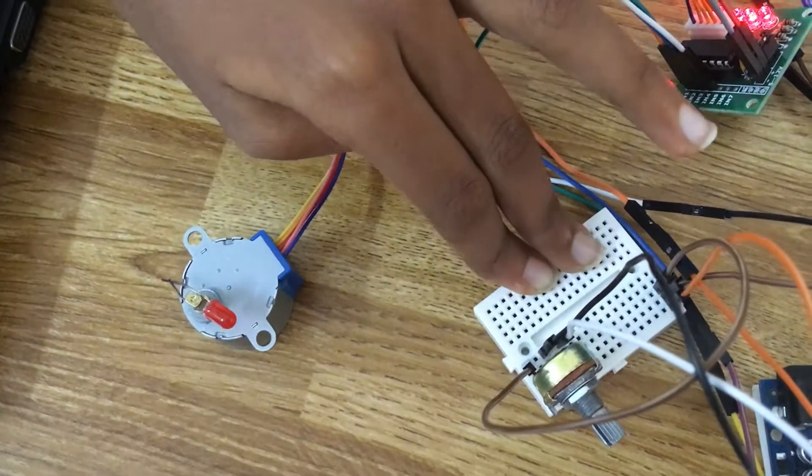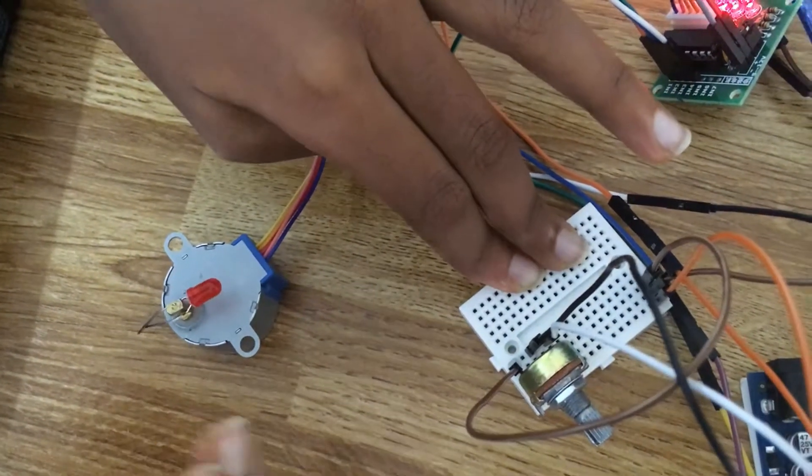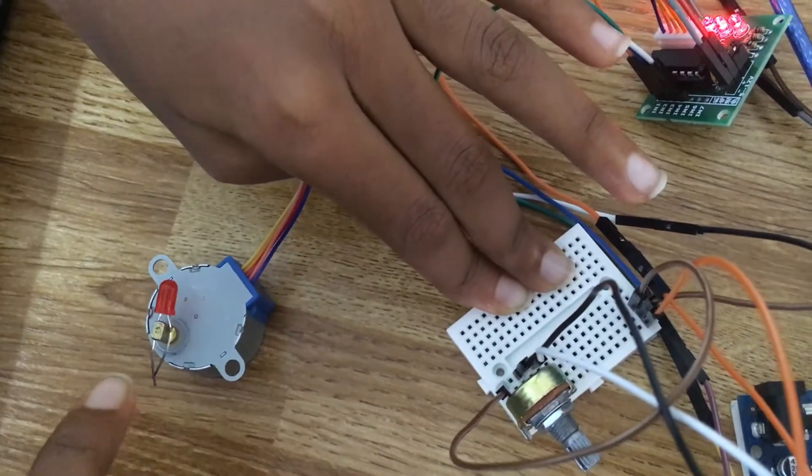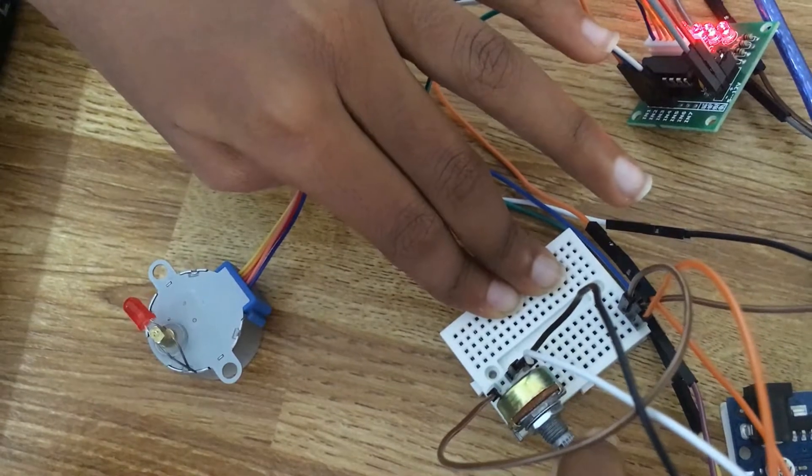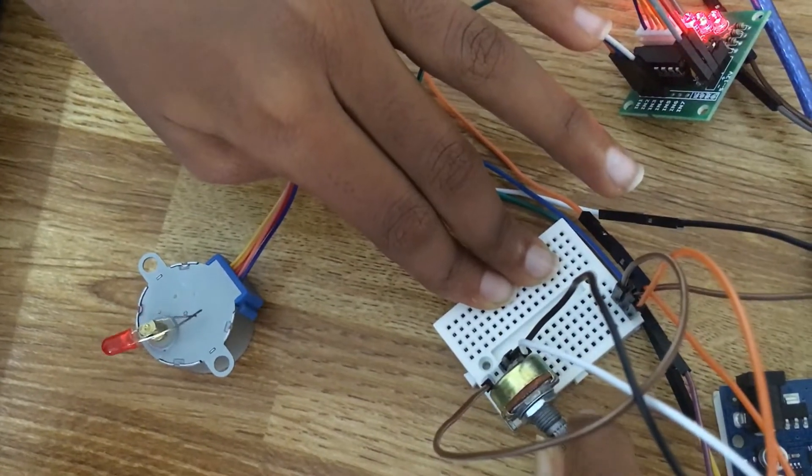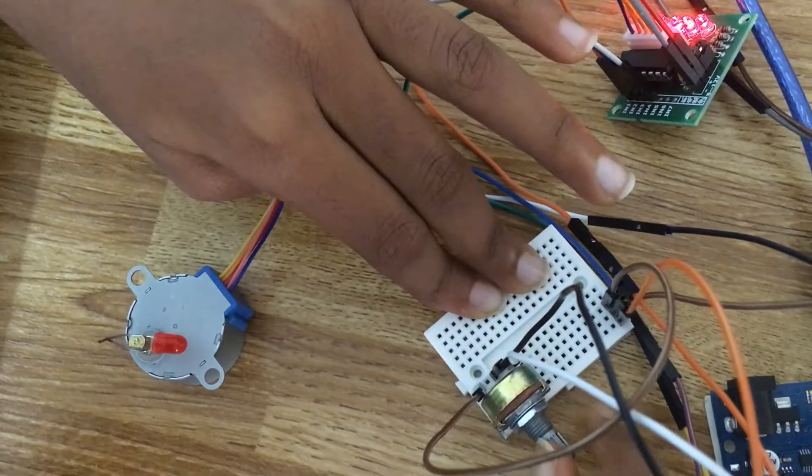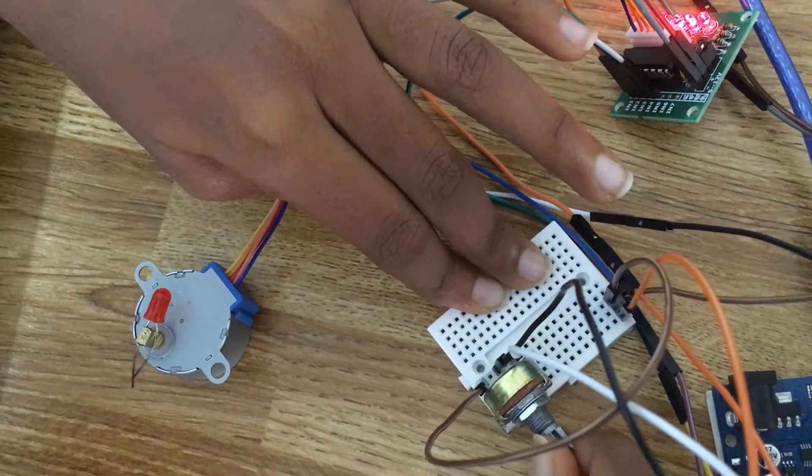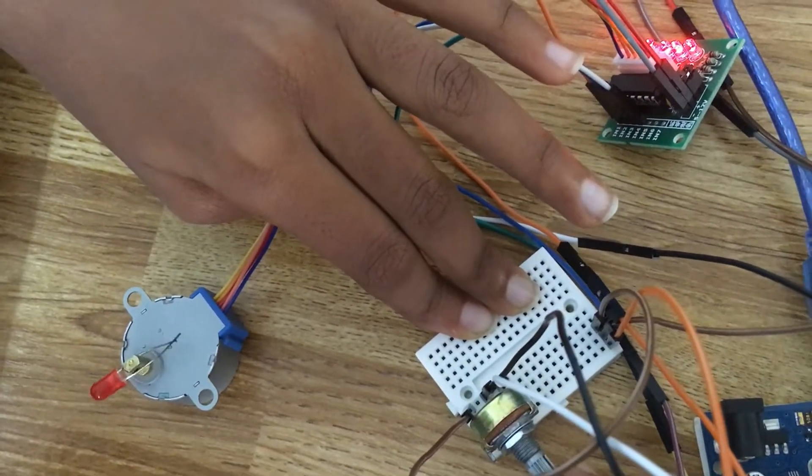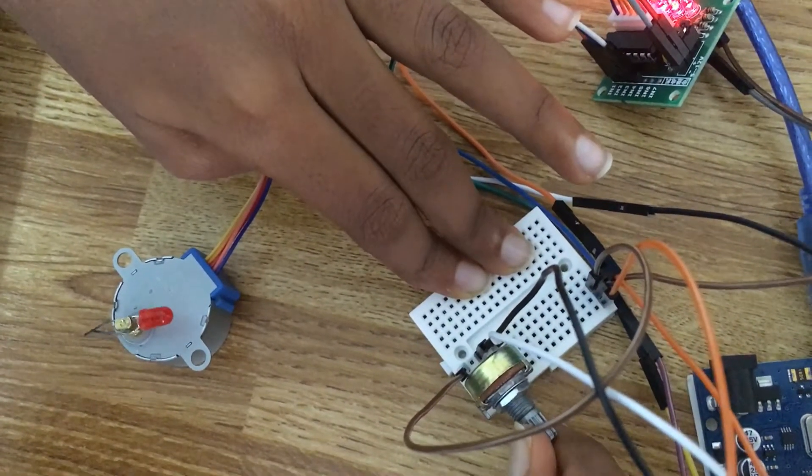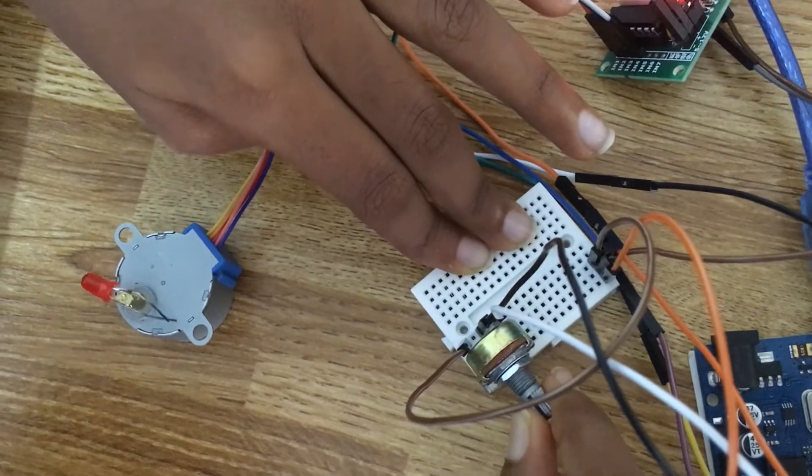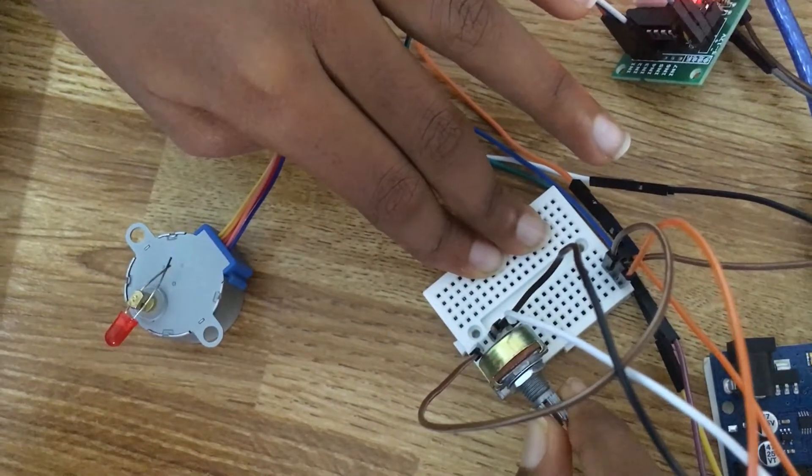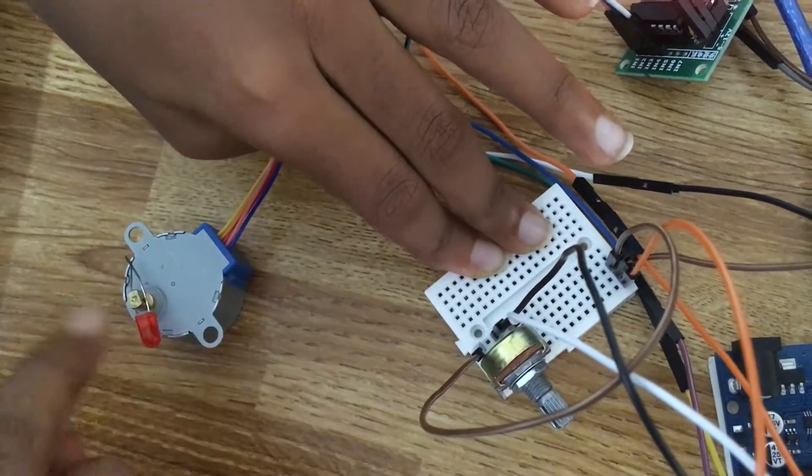Hello guys, welcome back to our Arduino. Today we are seeing how to control the speed of a stepper motor with a potentiometer. This is our project. Whenever I turn this potentiometer to high, this goes at maximum speed, and whenever I slow it down, it goes down.